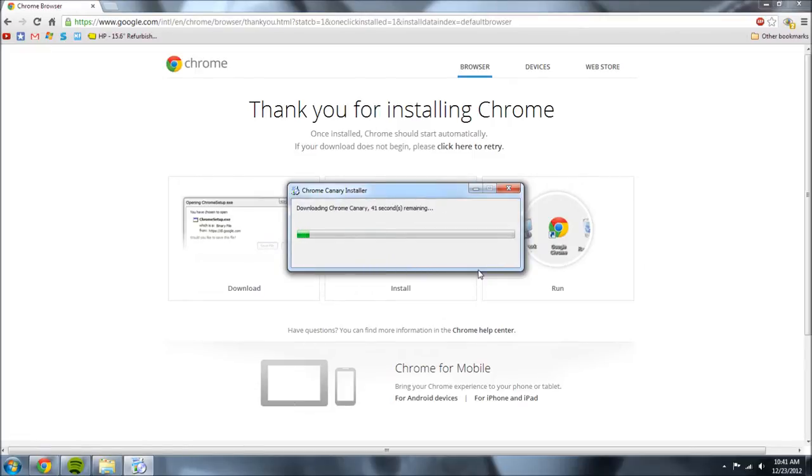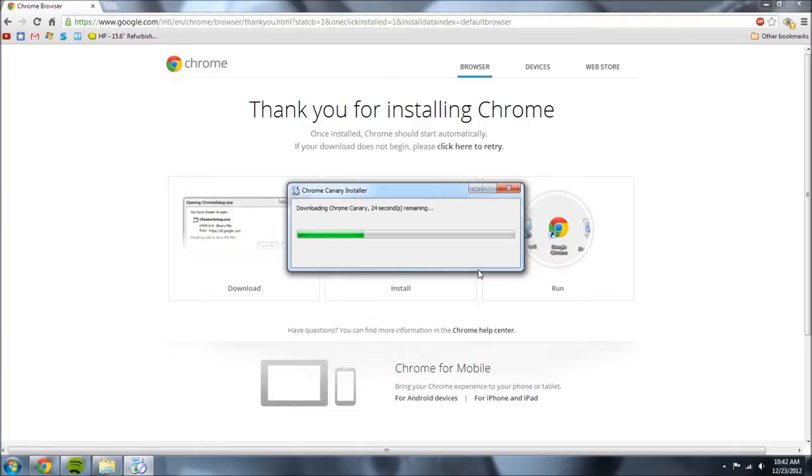And as you can see it says it's going to download the software. So just let it run through and eventually it will download.